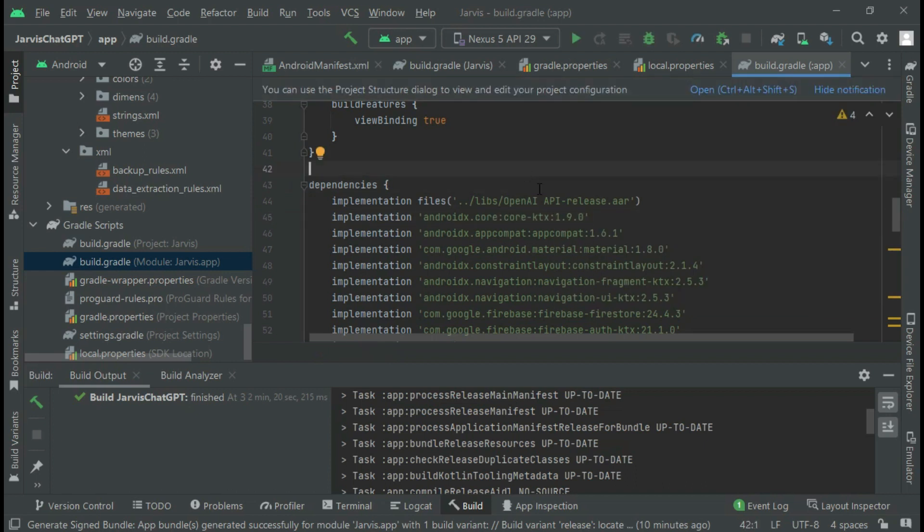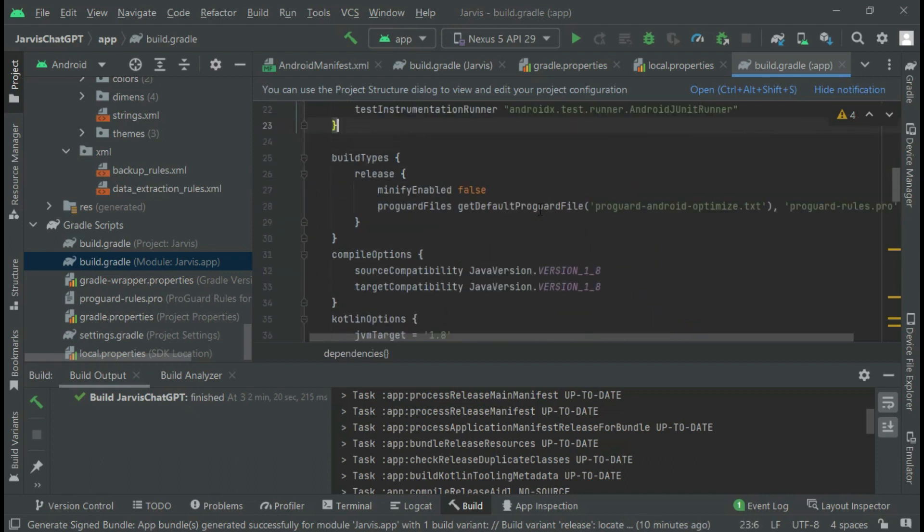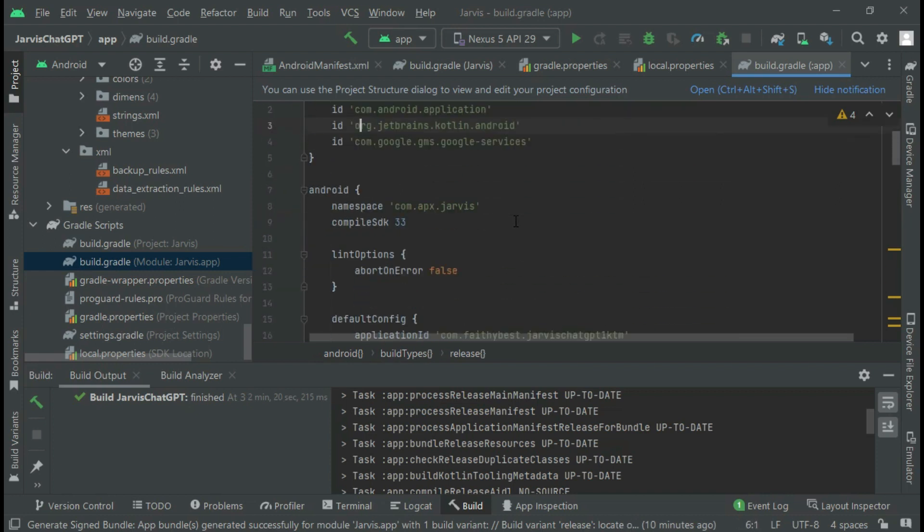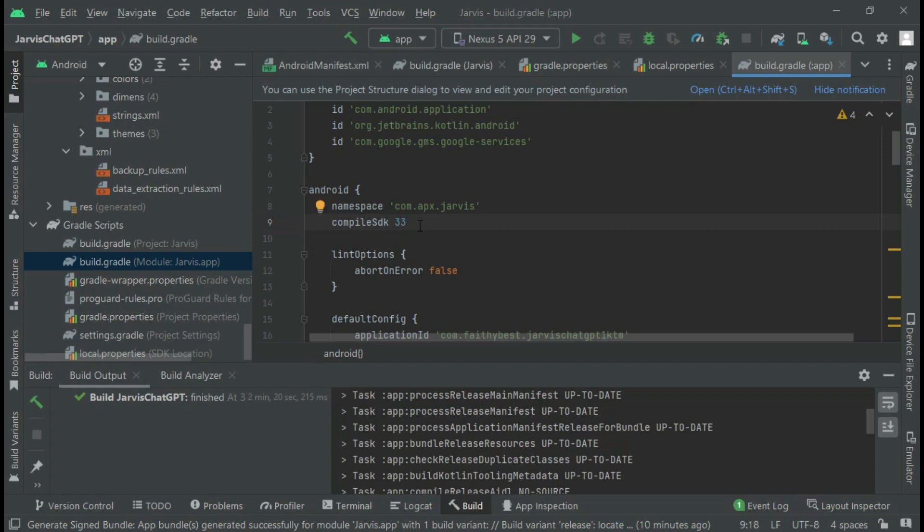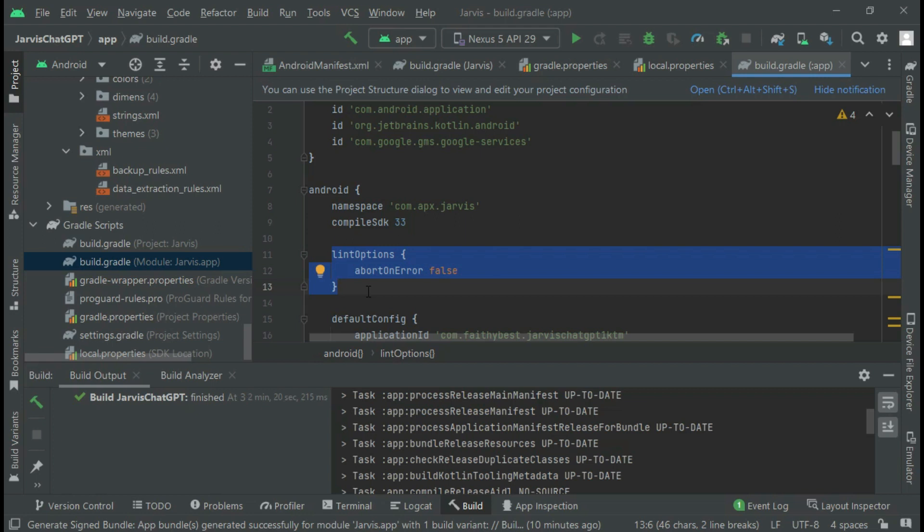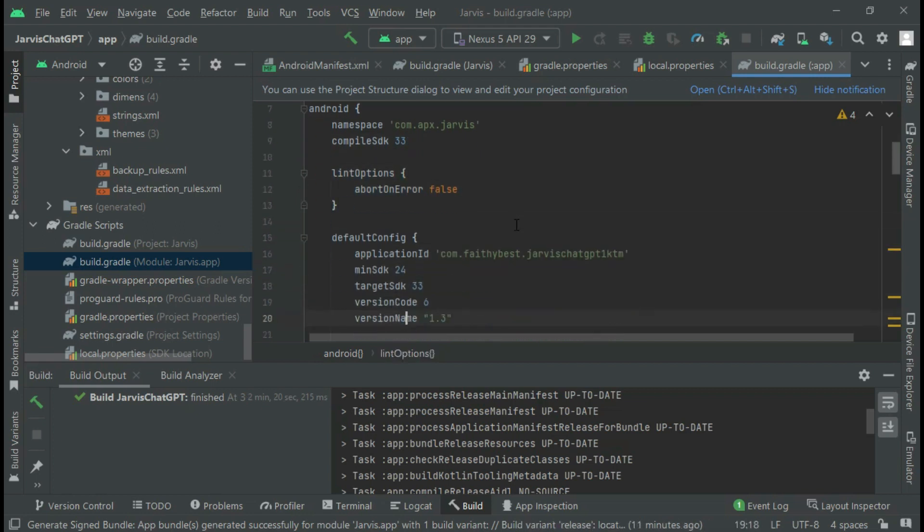You know that Play Store doesn't care about this Kotlin version. They only care about the SDK version, which is SDK version 33—this is what they really care about. Secondly, I also added this code: lint options abort on error false. These are the things that I did that helped me sort that problem.